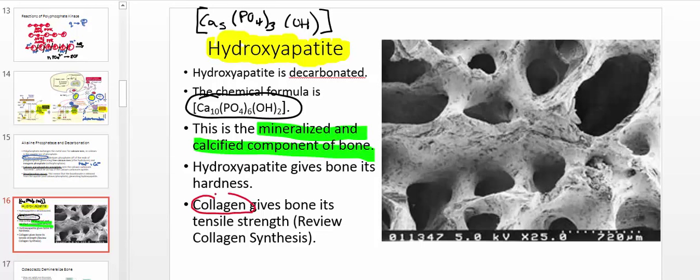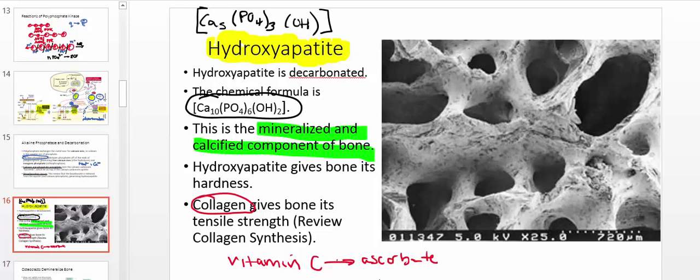Collagen has a different function — it gives bone tensile strength. If collagen synthesis is absent or reduced, the bone will become flimsy and prone to fracture. People who don't eat enough amino acids have problems synthesizing proteins, and collagen synthesis suffers — affecting not only skin but also bone — giving them increased risk of bone fracture. Collagen synthesis requires ascorbate, or vitamin C, as discussed in an earlier lecture. So ascorbate deficiency can lead to bone problems, and amino acid deficiency can lead to collagen deficiency.